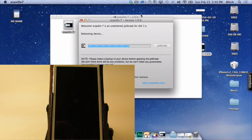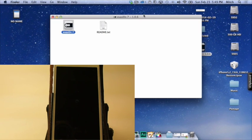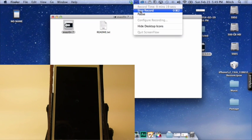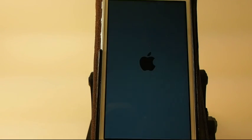Once you do that, you're going to pretty much just let it do its thing again. Once that completes, you're going to have the Cydia icon on your device. It'll say the jailbreak has finished. Click Exit on the screen, and you can do that.